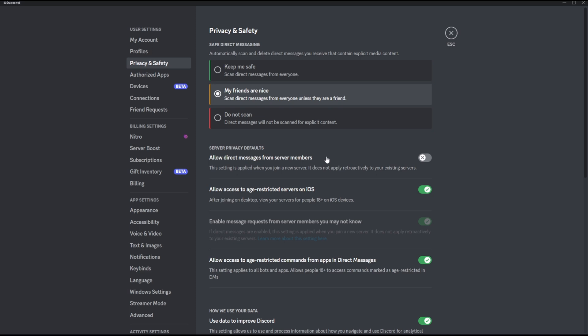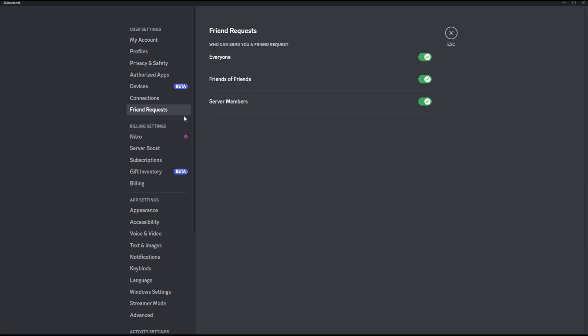Not just that, you can also have control over the people who can send you friend requests. So if you head over to the friend request tab at the bottom here, you're going to see several more options on who can send you friend requests. Having the everyone option enabled means anyone can basically send you friend requests. If you disable the everyone option, that means only people having a mutual server with you or people who are friends of your friends can send you friend requests.